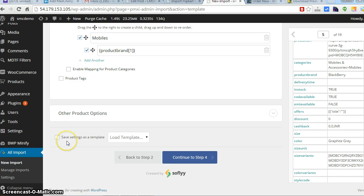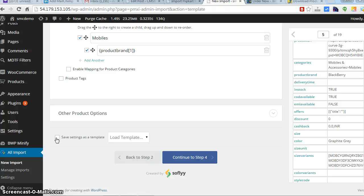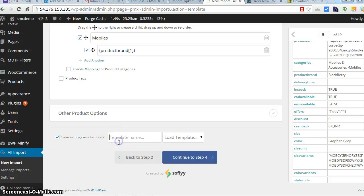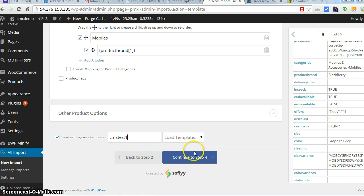The good feature here is that you can make a template. Basically the settings will be saved as a template, so if you want to make a similar kind of import, you just have to save it. CMS Test One. Whenever I have a similar import, I just need to select this template and it will automatically filter the products accordingly.